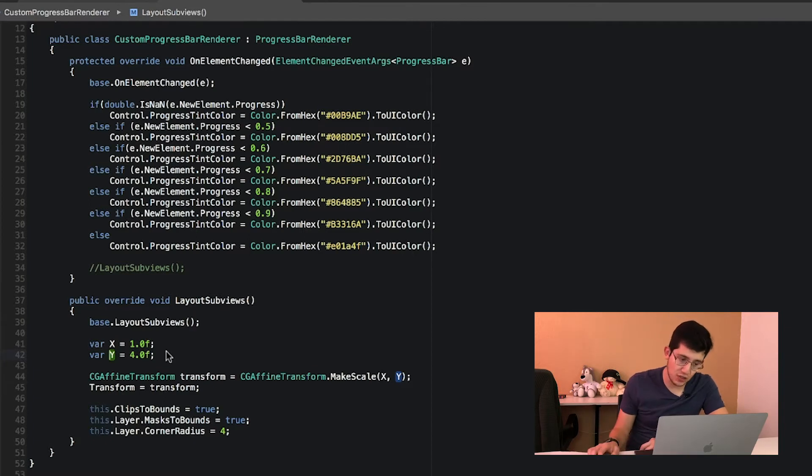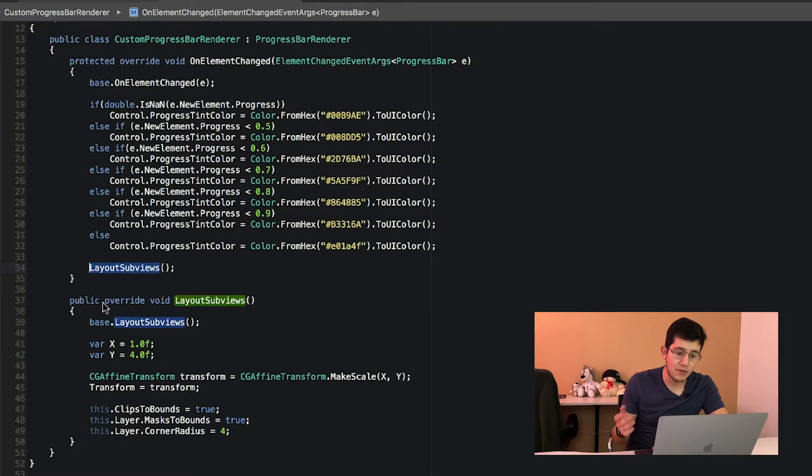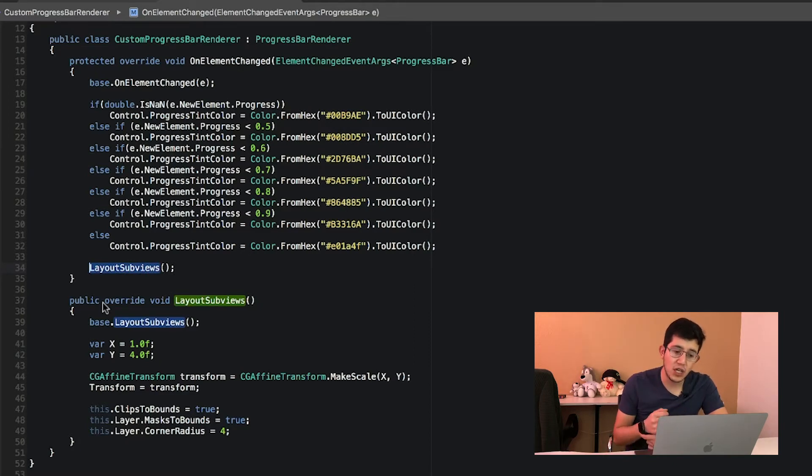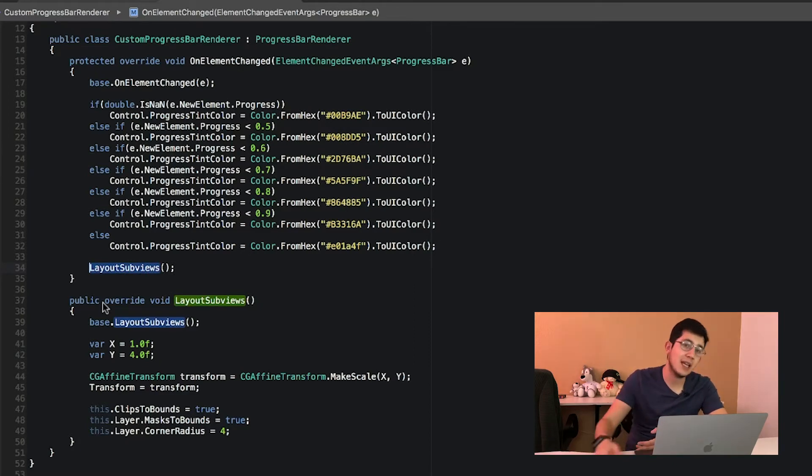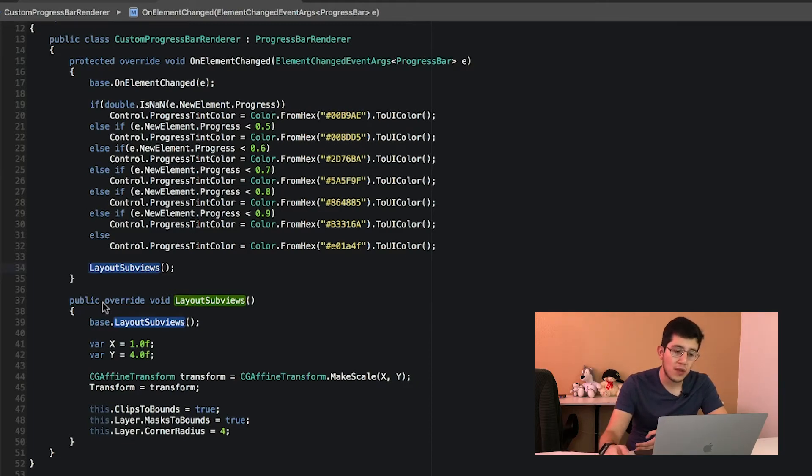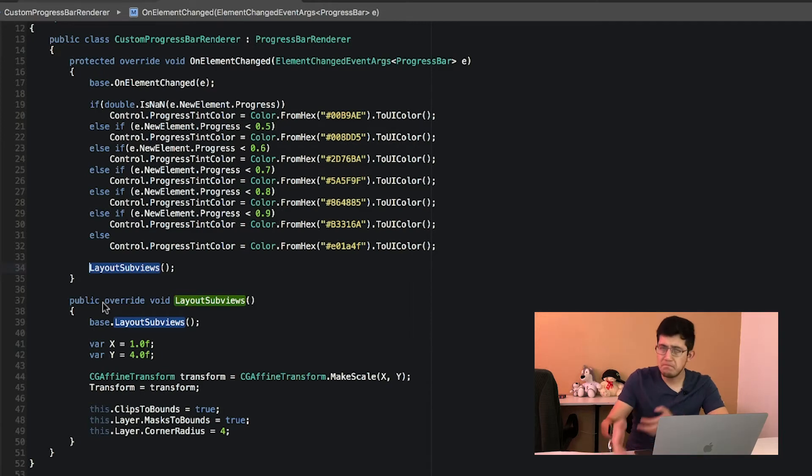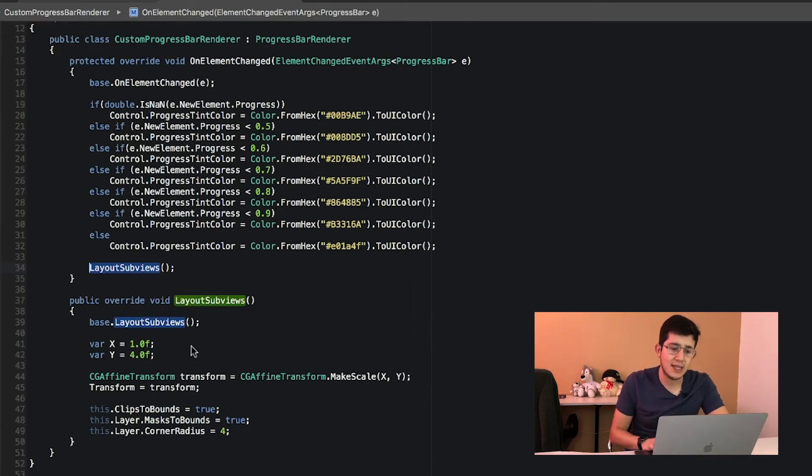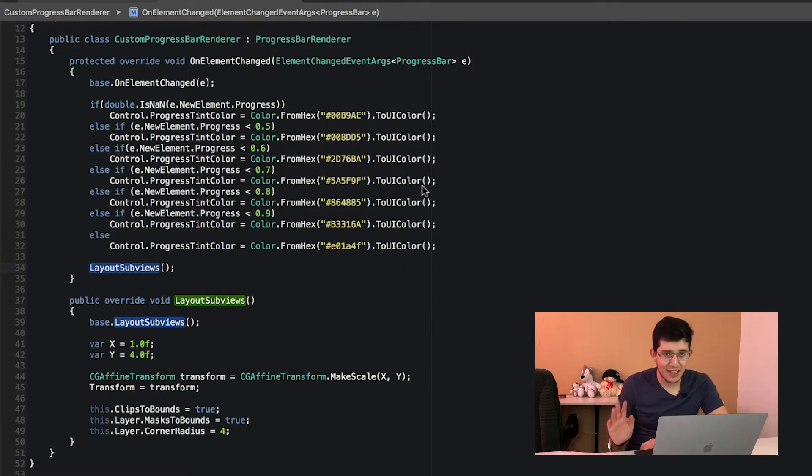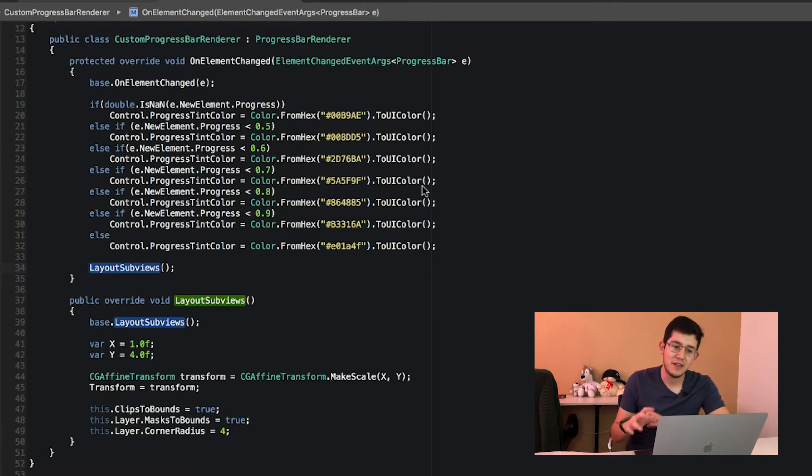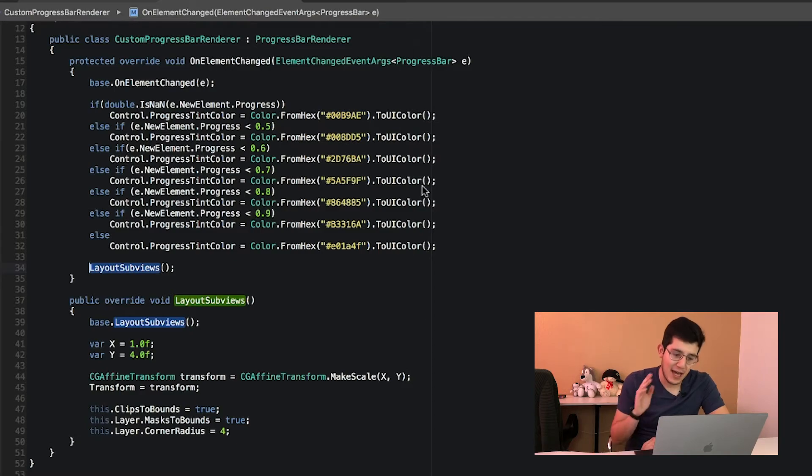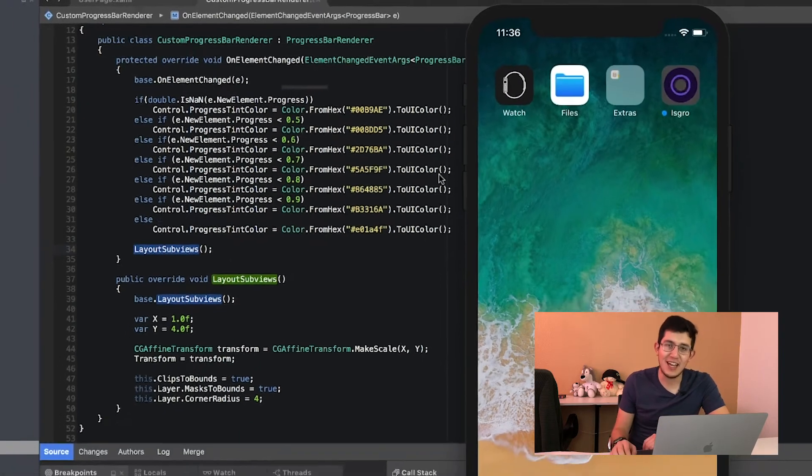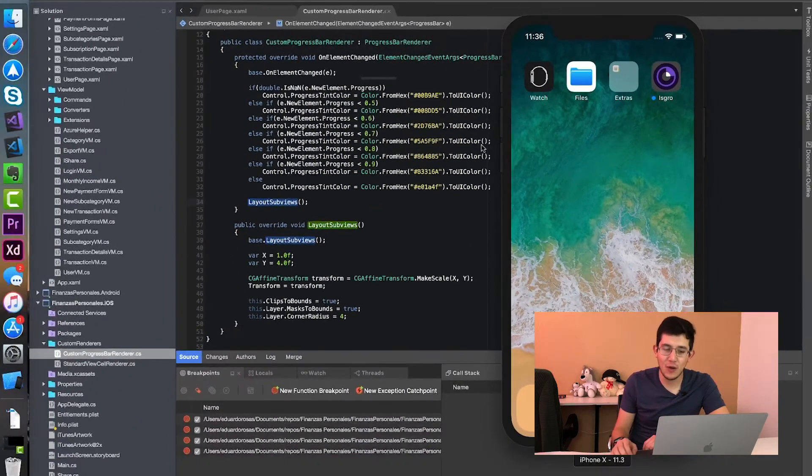So all I did was call this LayoutSubviews method from the OnElementChanged. So I know that when the element gets reused or the progress changes inside of this progress bar, that it's going to be resized again. And with that simple change, with that simple call, after a ton of research and a lot of trial and error, I managed to know that this was the only line of code that I needed to add.